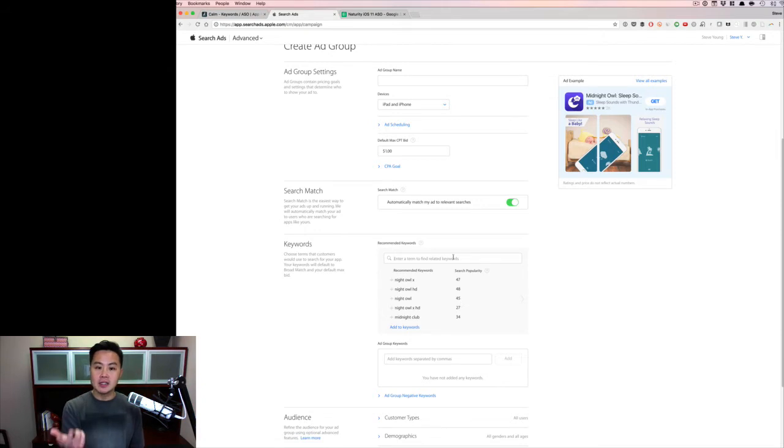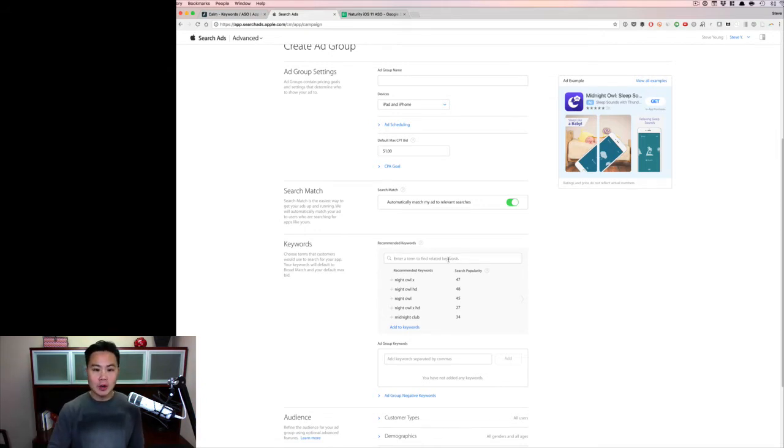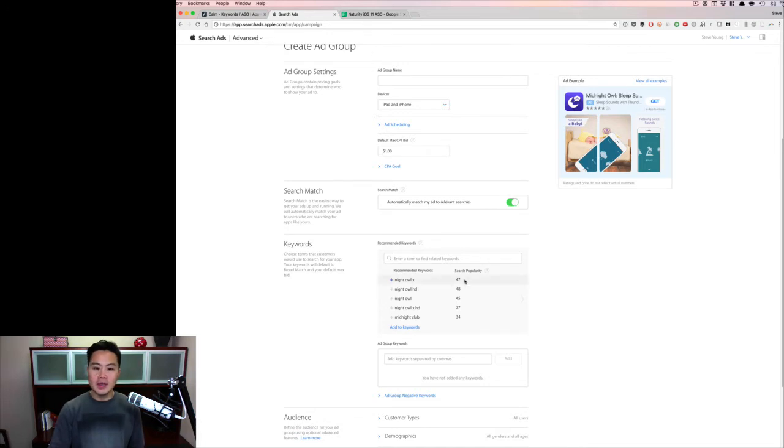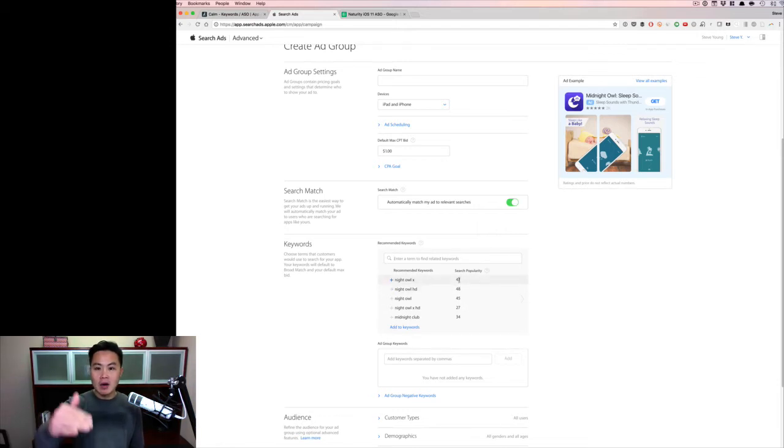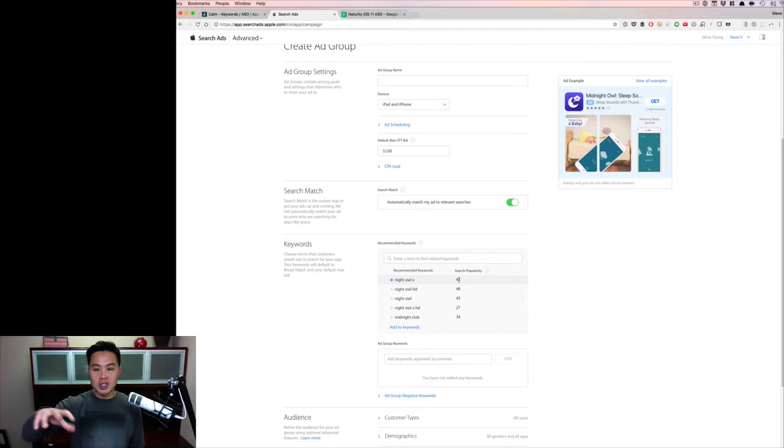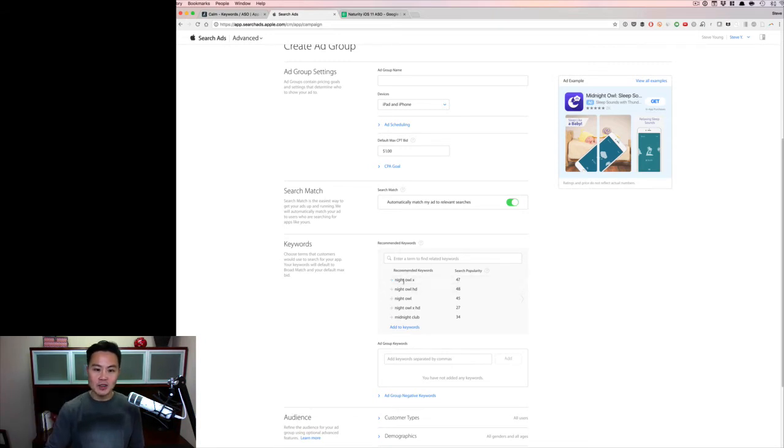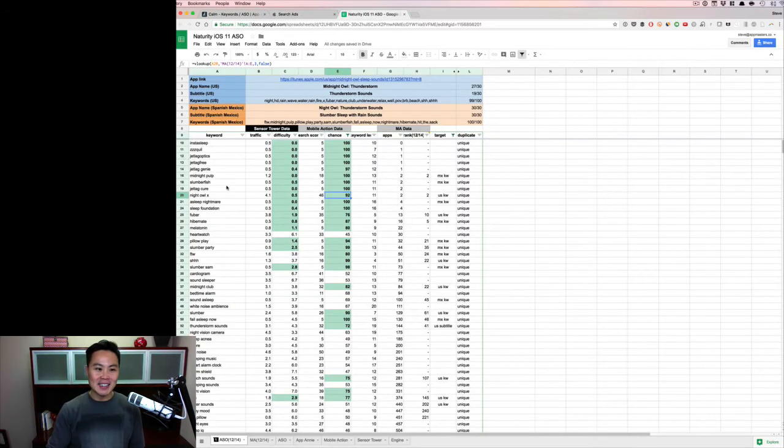So you have the search score, you have the number of apps that show up. And now you have a good sense of, all right, if there's only two apps that show up for this particular keyword, I know that I'm going to rank well for it. And then the search popularity of this particular keyword is really high. Now, Apple obviously knows which keywords are driving more volume.